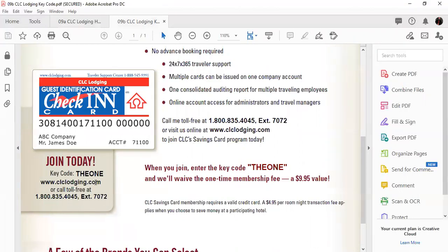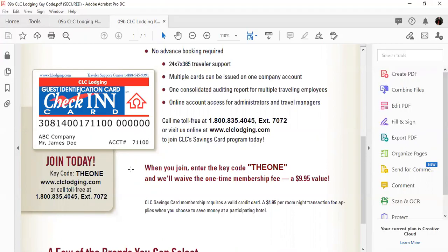What will happen is they will print and mail you this plastic card, kind of looks like a credit card but it's not. How it works is you can go to clclodging.com and log in. You'll need your card information to log in because they'll ask for your account number, or you can download the CLC lodging app so you can plan your travel.